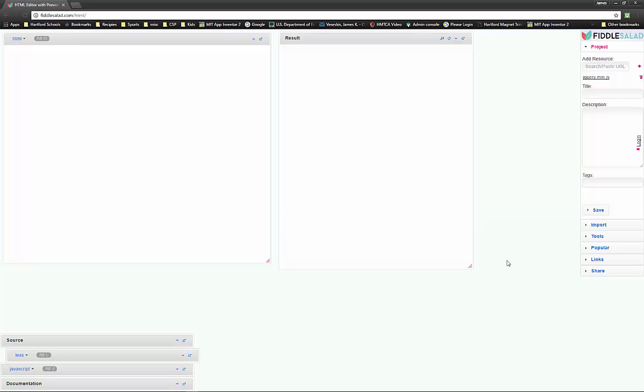Unfortunately, the fiddle salad there, I haven't been able to figure out how to remove. It's just one of those things you got to kind of work with. All right. That's how you set up the HTML editor for Chromebooks.